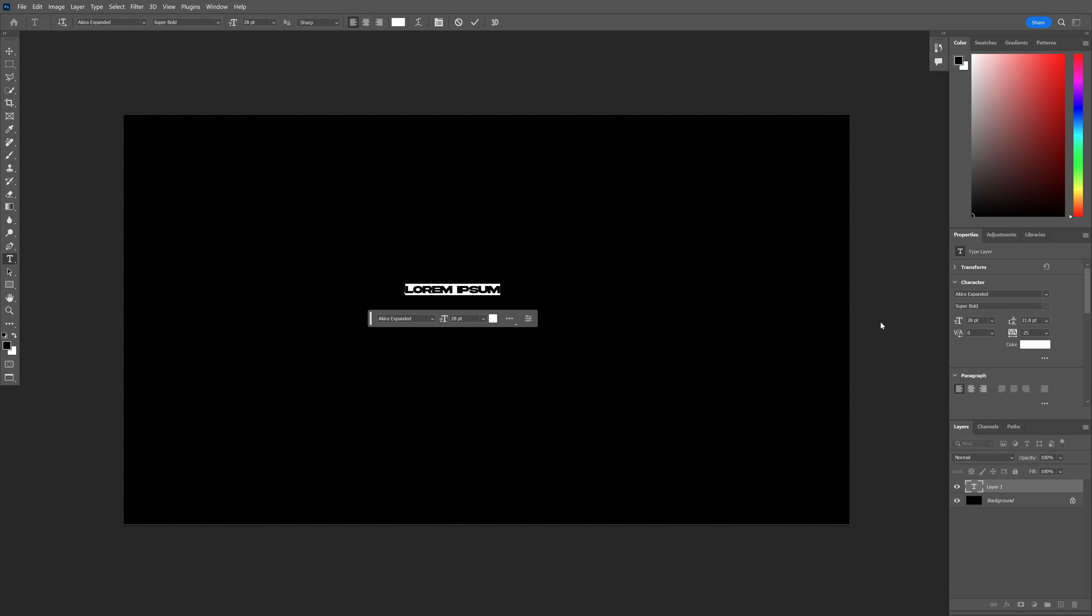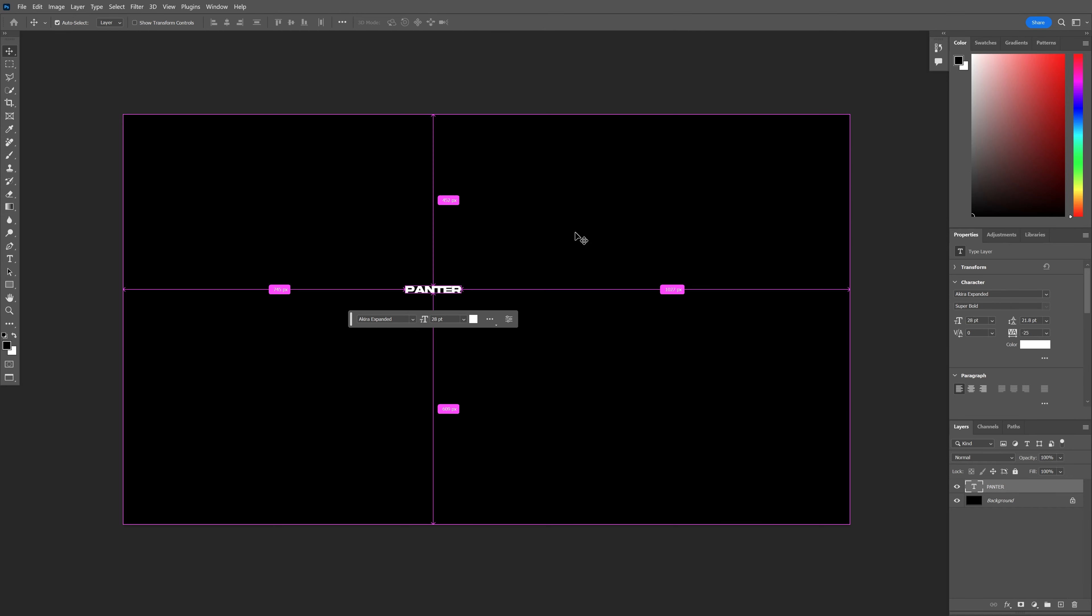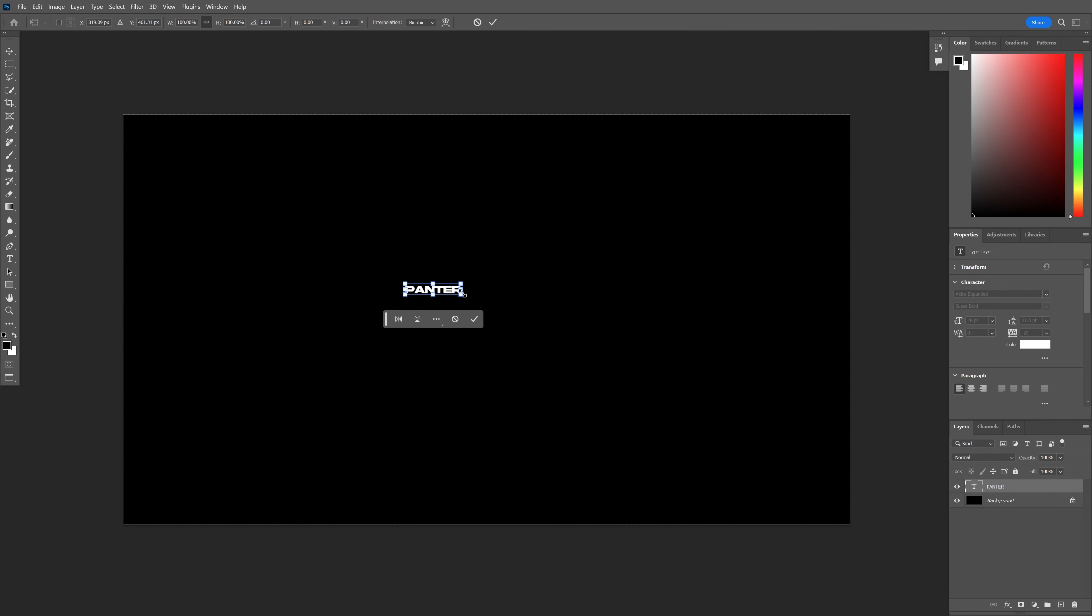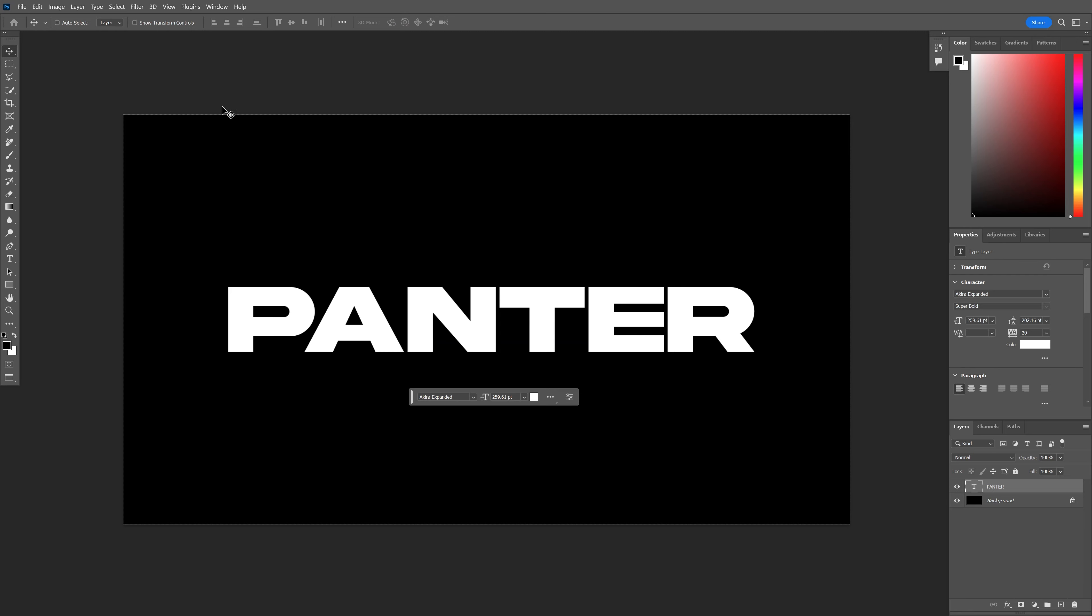Select the Type tool and type in whatever you want. I'm going to go with the Acura Expanded font. Press Ctrl+T, press and hold Alt, and scale it up.